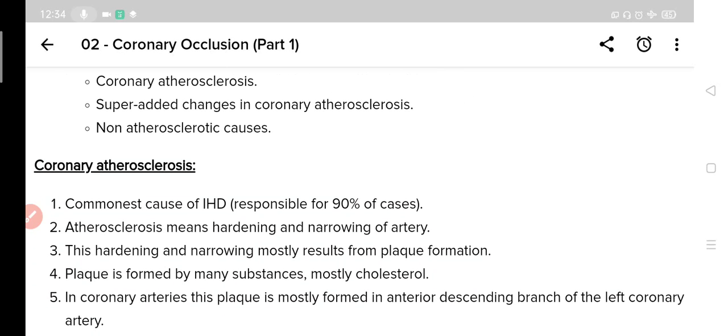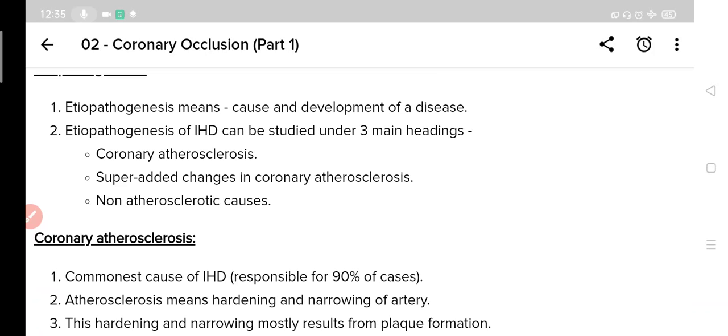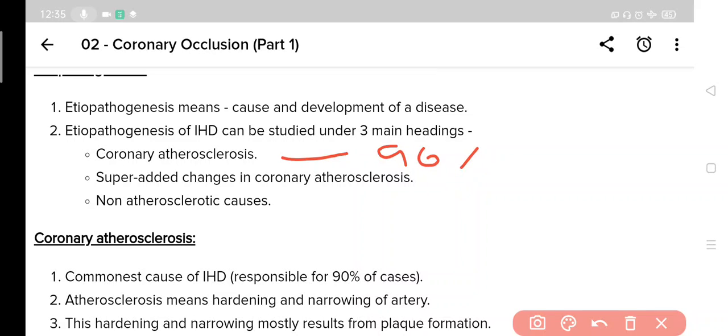First among these is coronary atherosclerosis, which is the commonest cause of IHD — that is ischemic heart disease. It is responsible for ischemic heart disease in more than 90% of cases. So of the three causes, coronary atherosclerosis accounts for 90% of cases, while the remaining two — super-added changes and non-atherosclerotic causes — account for 10% of cases.